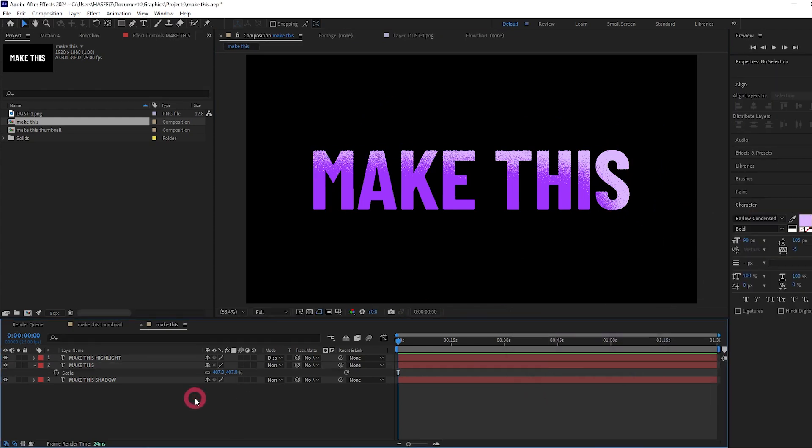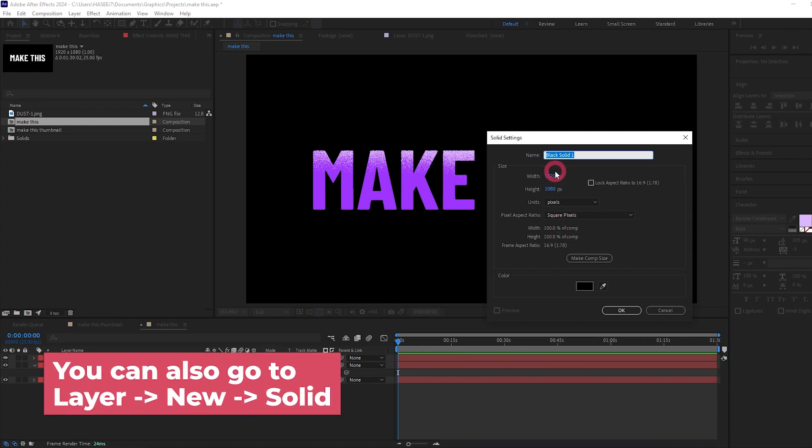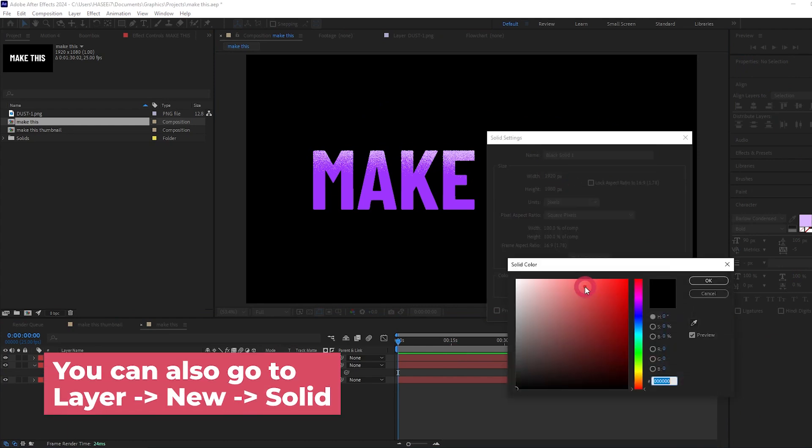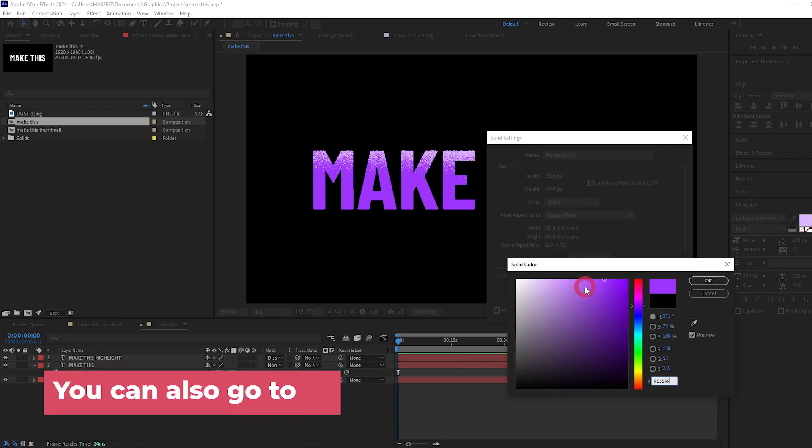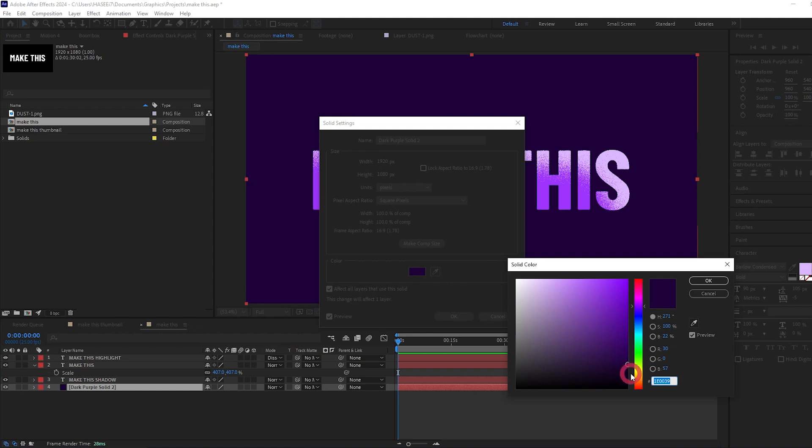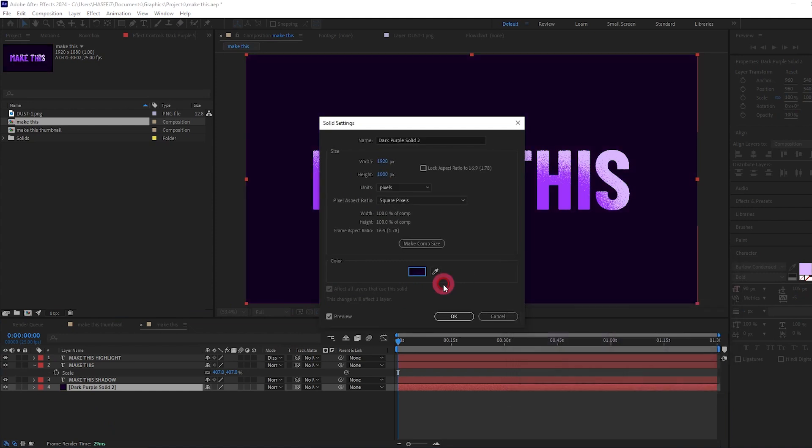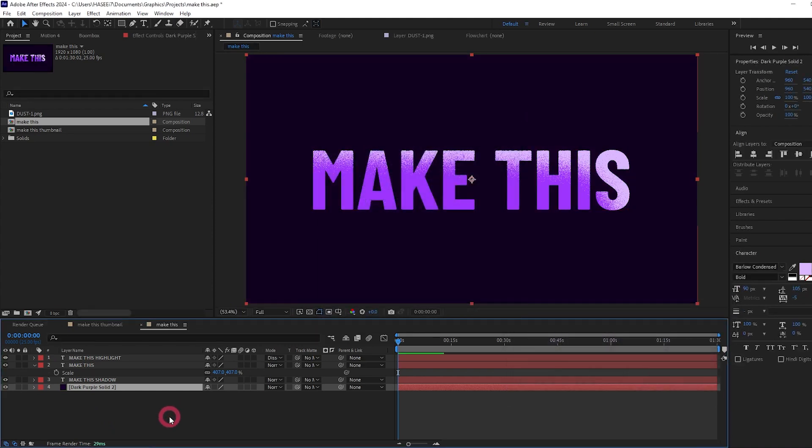So I'm going to press Control Y to make a solid. Let's change the color. I'm going to paste in the purple I used for the text and just bring it right down here to a really dark version of that purple.